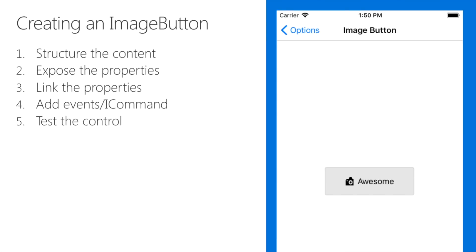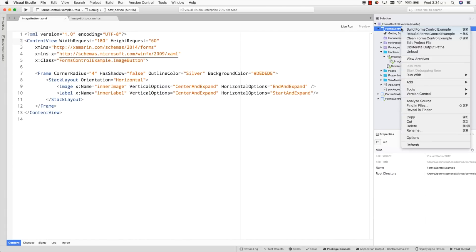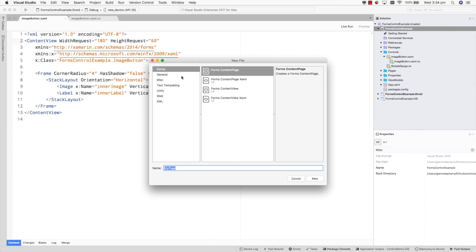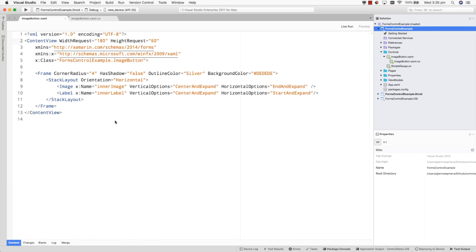Let's start by creating a simple control — an image button. We'll go through the process of creating the control, exposing the properties so they can be configured, and showing how to expose properties from the created control such as the label to the outer control. Then we'll finish off the control by adding events and commands. The easiest way to create your own custom control is to make a content view, which is very similar to a content page. Like the content page, the content view has a single property — content — which is a single control that has to be assigned. Using tools like the XAML previewer or the live player will really help you get the interface together a lot sooner.